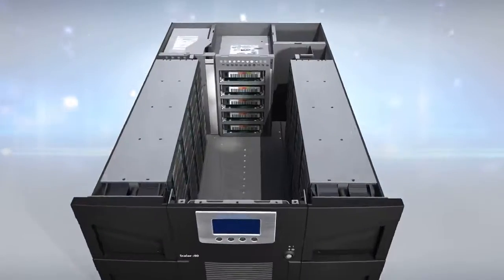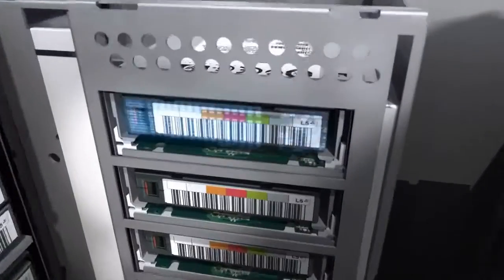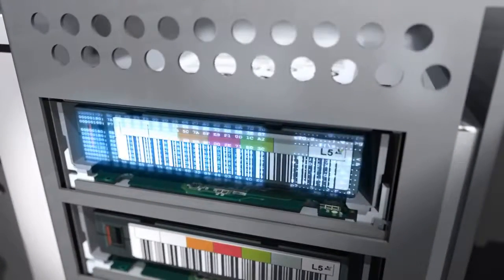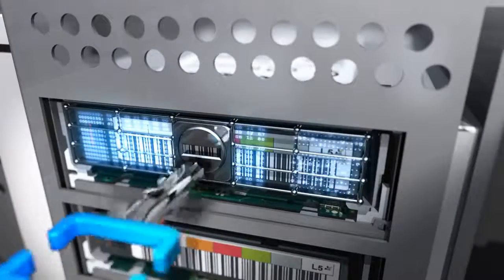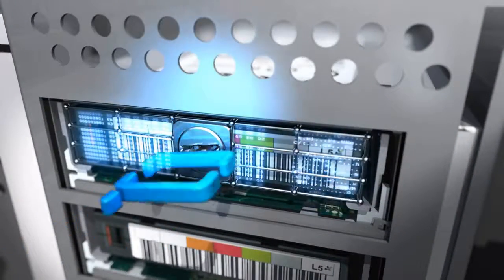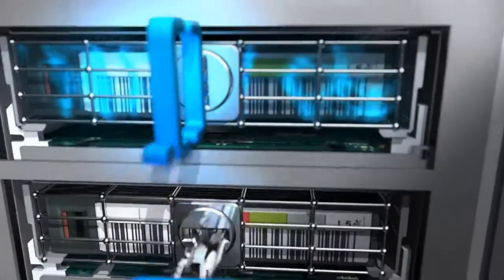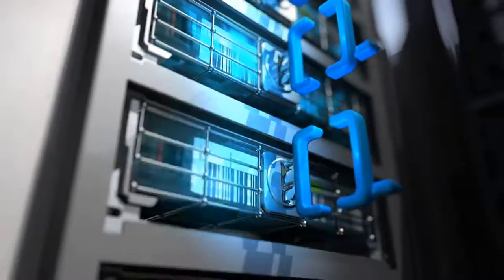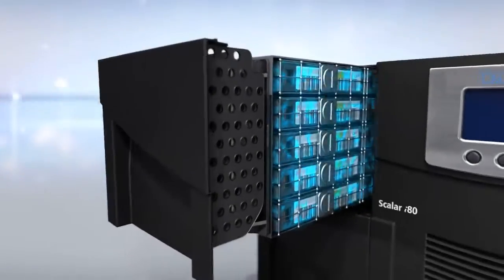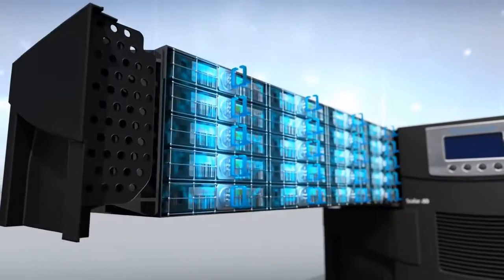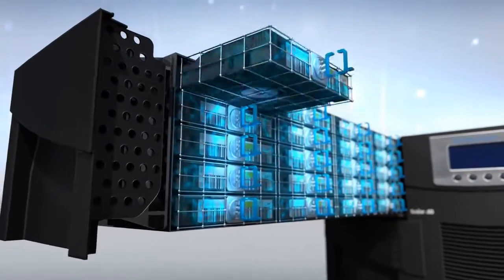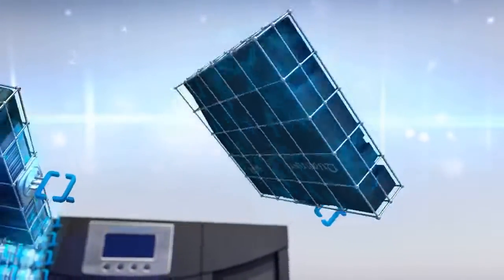Security is factored into the Scaler family too. Both the Scaler i40 and i80 support the US Federal Government recommended encryption standard for the highest levels of security. Tape encryption ensures your data is protected even while being stored off-site.